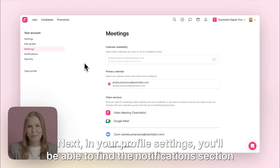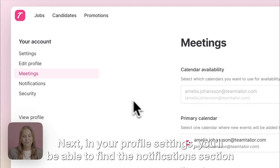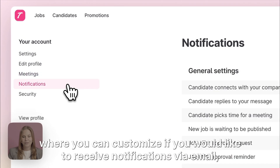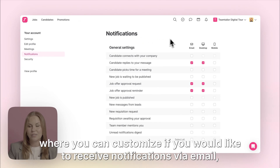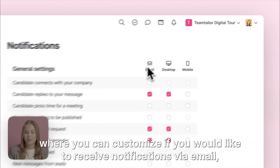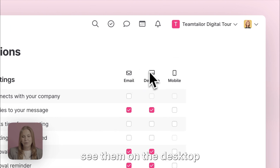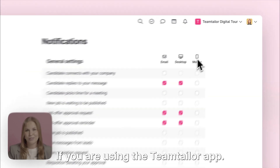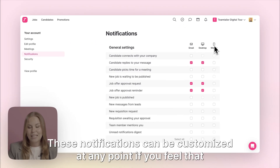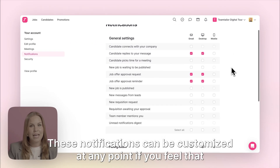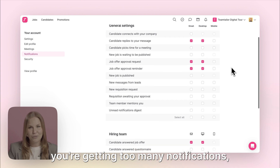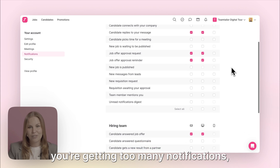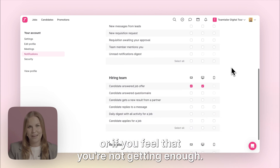Next, in your profile settings you'll be able to find the notification section where you can customise if you would like to receive notifications via email, see them on the desktop, or on the mobile view if you are using the Team Tailor app. These notifications can be customised at any point if you feel that you're getting too many notifications or if you feel that you're not getting enough.